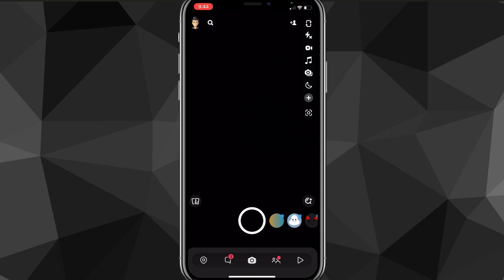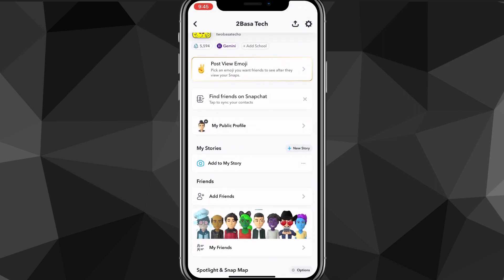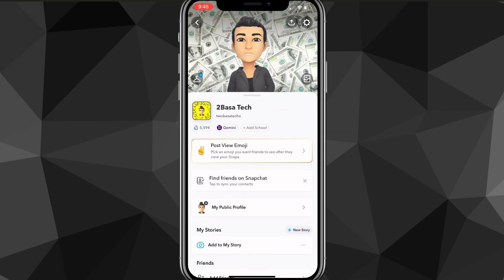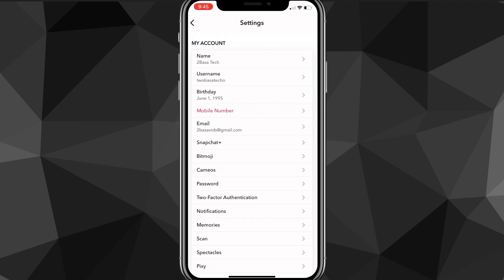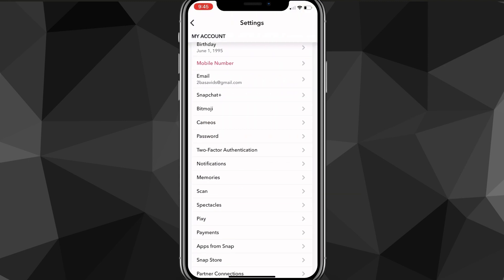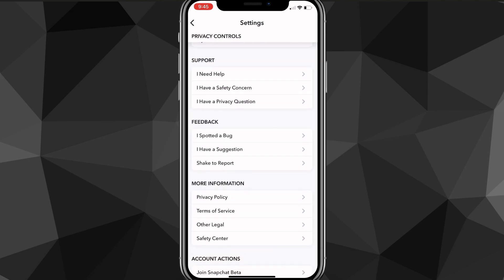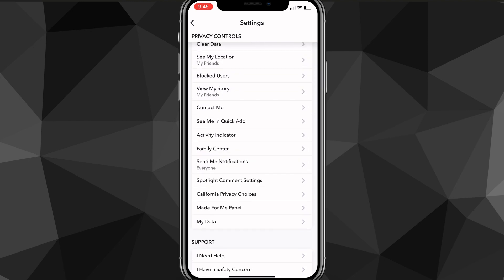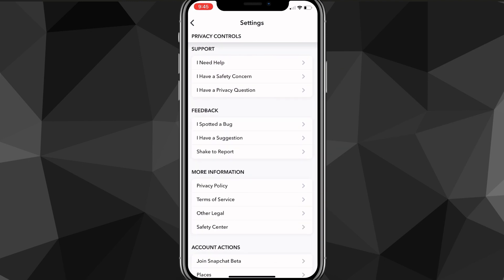On the Snapchat app, you're going to want to click on your profile picture in the top left corner of the screen. Then from there, click on the settings icon in the top right corner of the screen. Once you click on that, you're going to want to scroll all the way down.